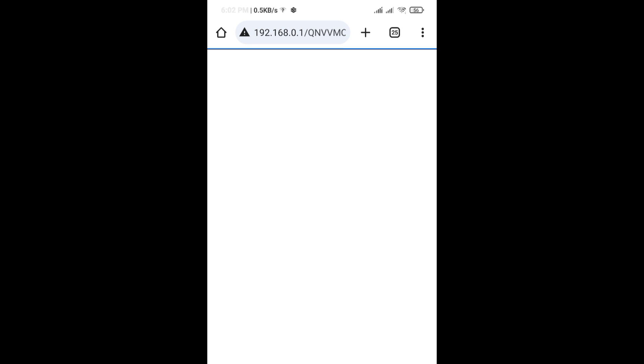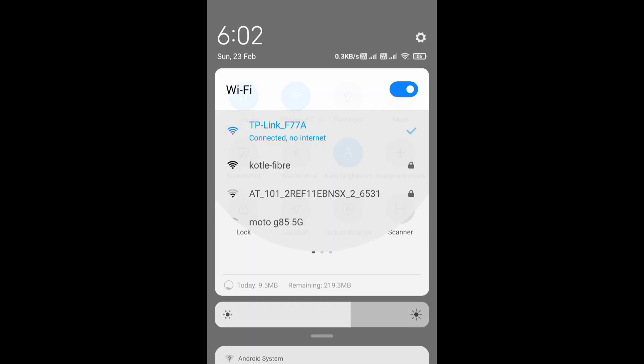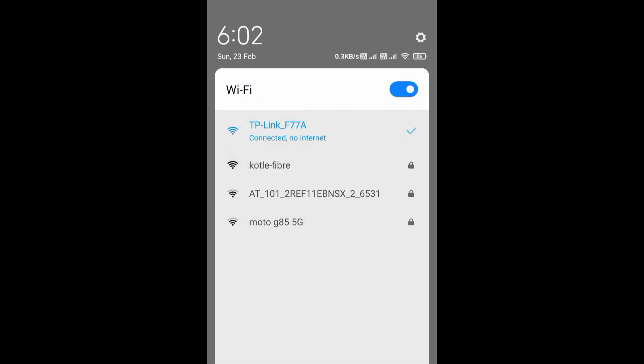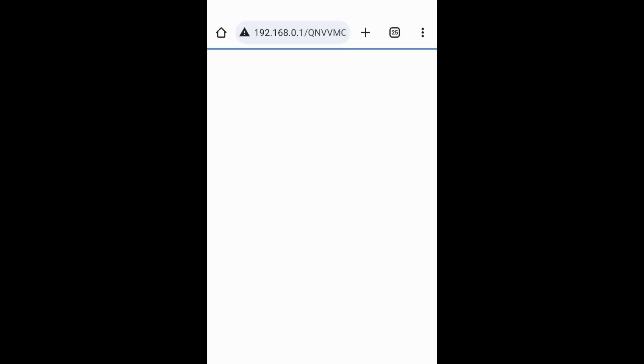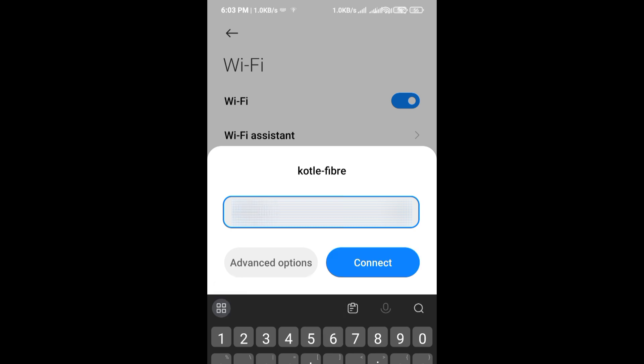The router has restarted. Now connect to WiFi - this is the new extended wireless network. Connect to this.